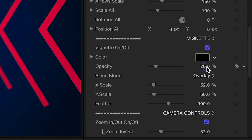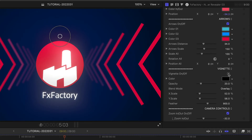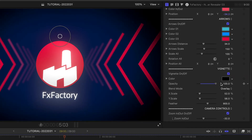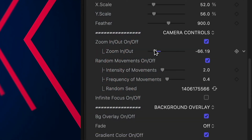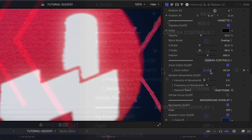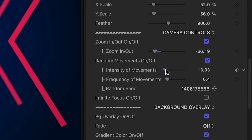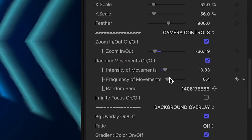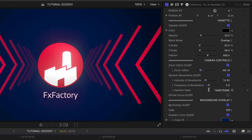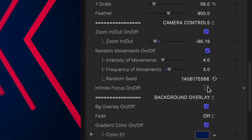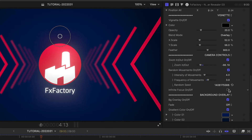Next, there are vignette controls. Turn it off for a flatter look or dial it up for a dramatic effect. The camera controls section allows you to control zoom in and out and random movements, which gives you more of a handheld camera look. Toggle infinite focus to turn on or off the depth of field effect.